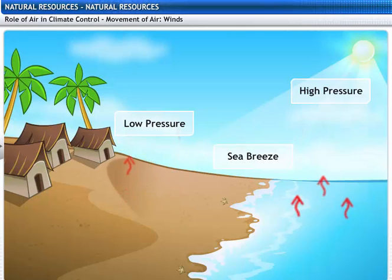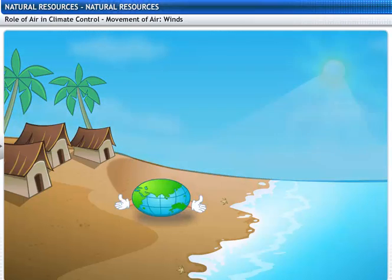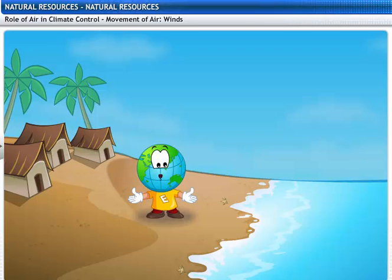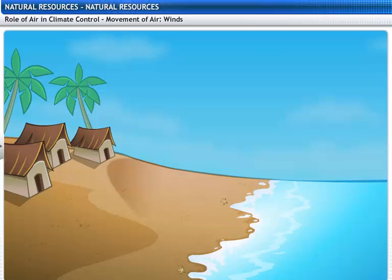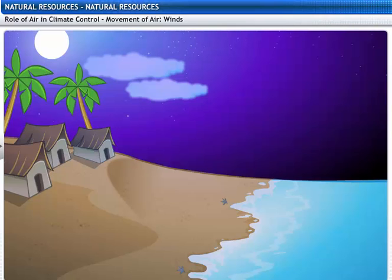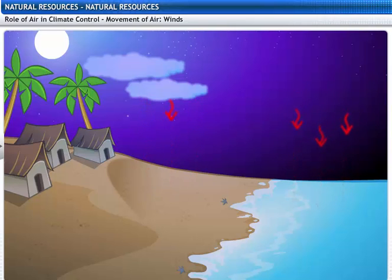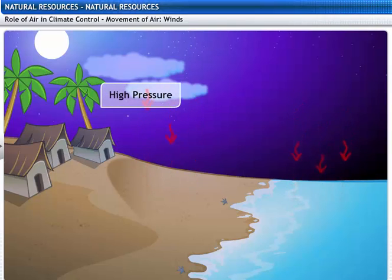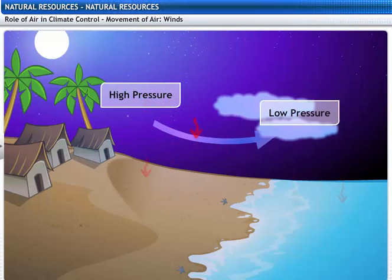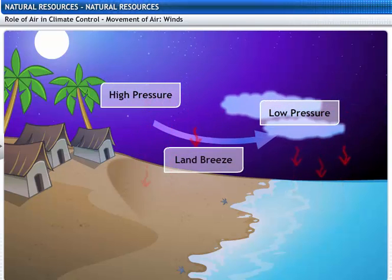This is the reason why land near water bodies gets colder faster. That's why I like the seaside best. But what happens at night? At night, since soil cools faster than water, the air above the land is cooler than the air above the sea. This causes air to move from a high pressure area over the land to a low pressure area over the sea, creating a land breeze.